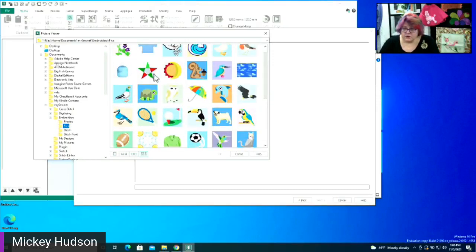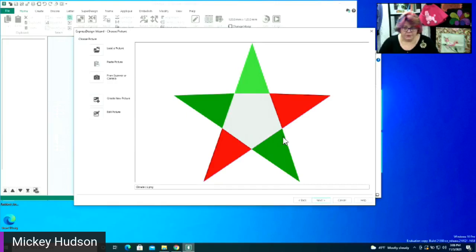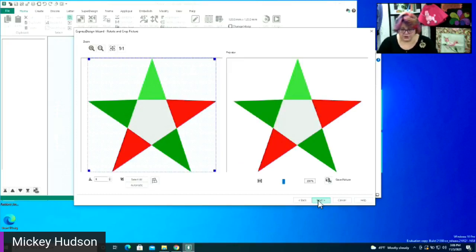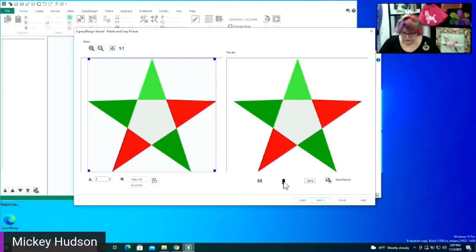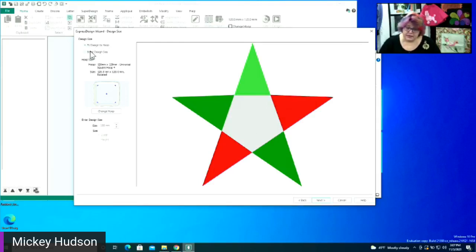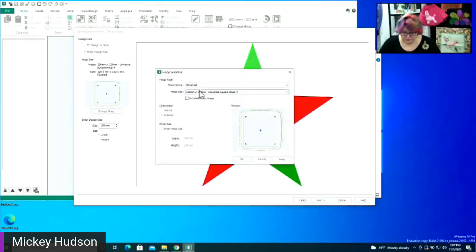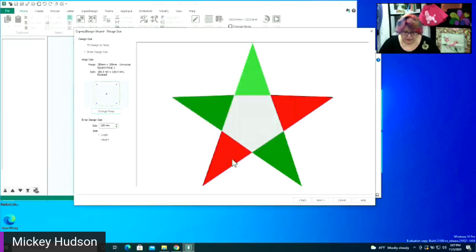I'm going to take this little star and tell it okay. Once I'm happy with this, I can go ahead and click next. It's going to ask me more questions — do I want to zoom, crop, change the size, save the picture? I'm pretty happy with this simple image, so I'm going to continue next. The next page asks do I want to fit the design to the hoop or enter a specific size — I'm going to enter a specific size and change the size to 90.